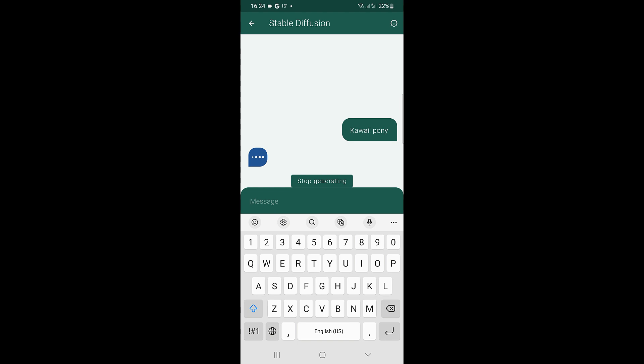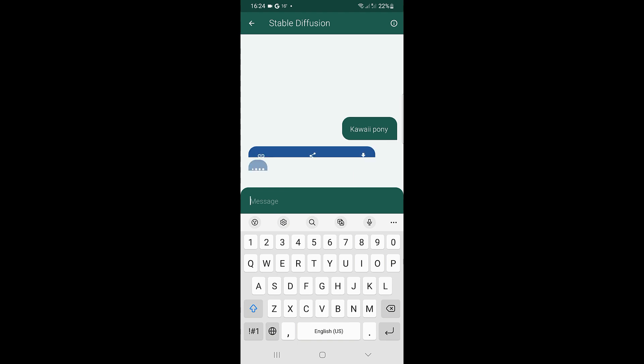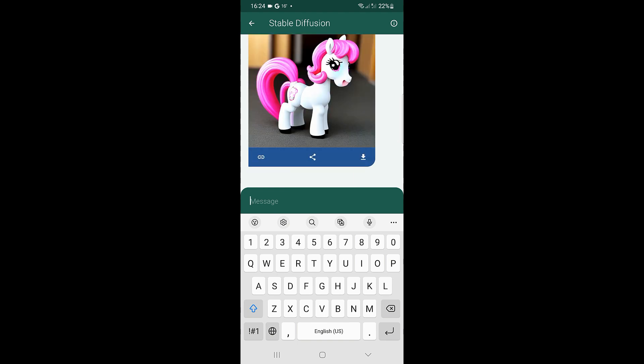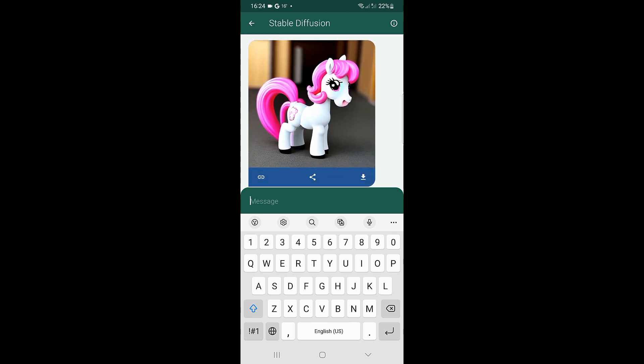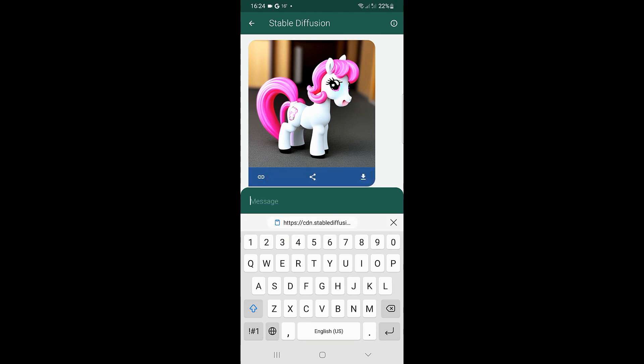Sometimes it takes the network some time to think. Great! We have received a picture. You can copy the link to it, share it, or download it.